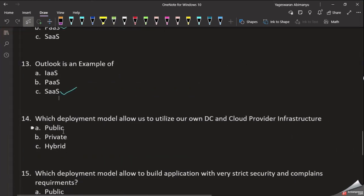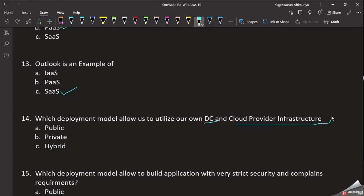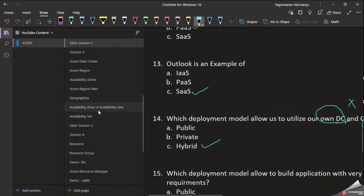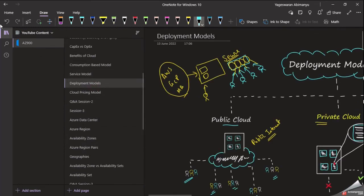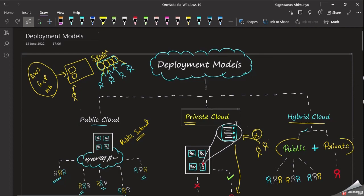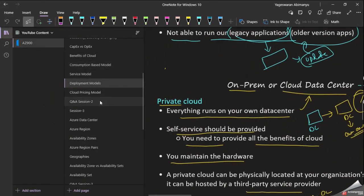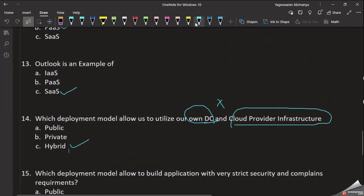Question: Which deployment model allows us to utilize our own datacenter plus cloud provider infrastructure? The answer is Hybrid Cloud — a deployment model that combines on-premises datacenter with cloud provider infrastructure.